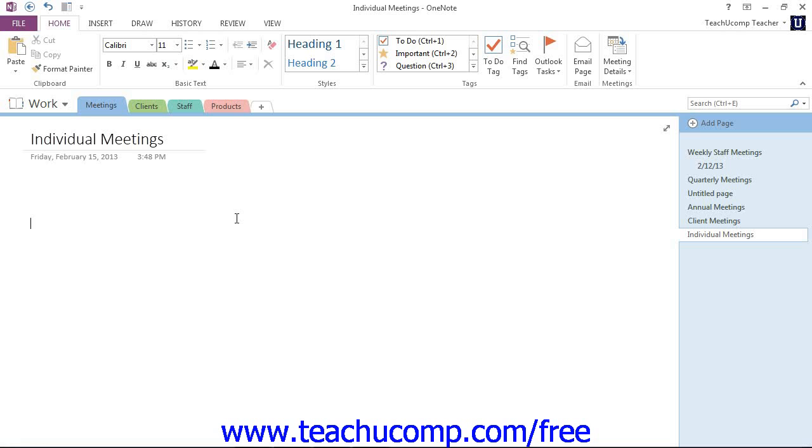If you use Microsoft Outlook's calendar features, you'll be glad to know that OneNote and Outlook are integrated well together. For example, you can use OneNote to track meetings and events that you keep in your Outlook calendar.